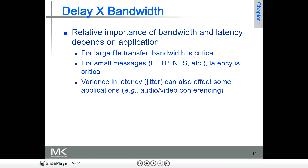The relative importance of bandwidth and latency depends on what is being defined. For larger file transfers, bandwidth is critical — this you have to keep in mind. If a very big file is there, bandwidth plays a very important role.